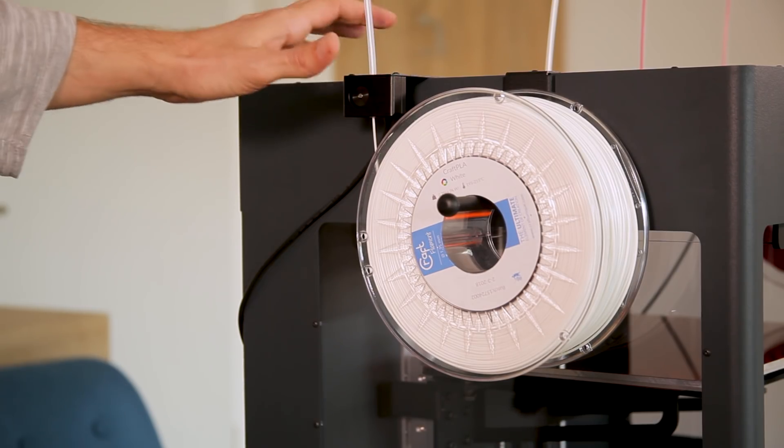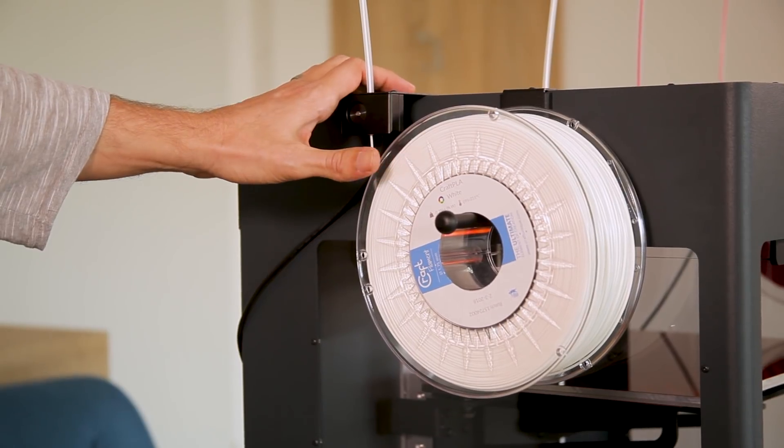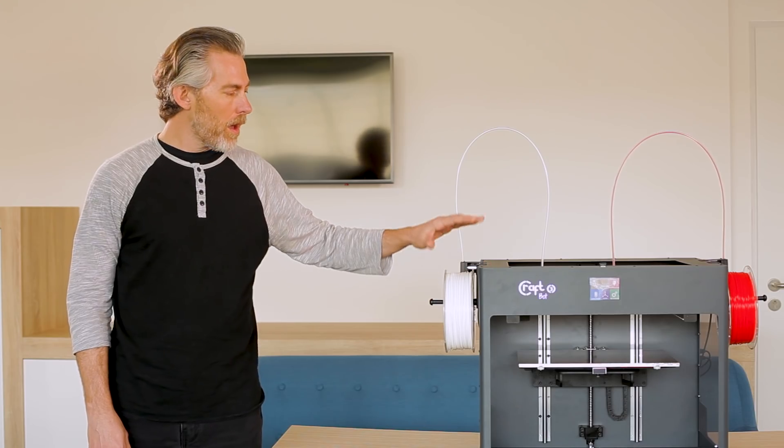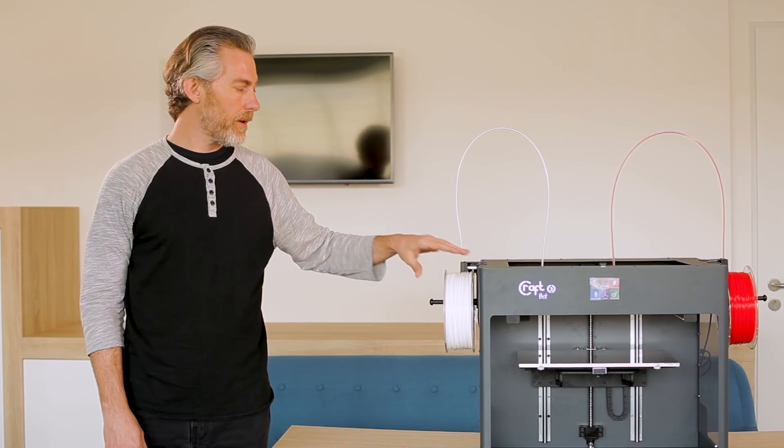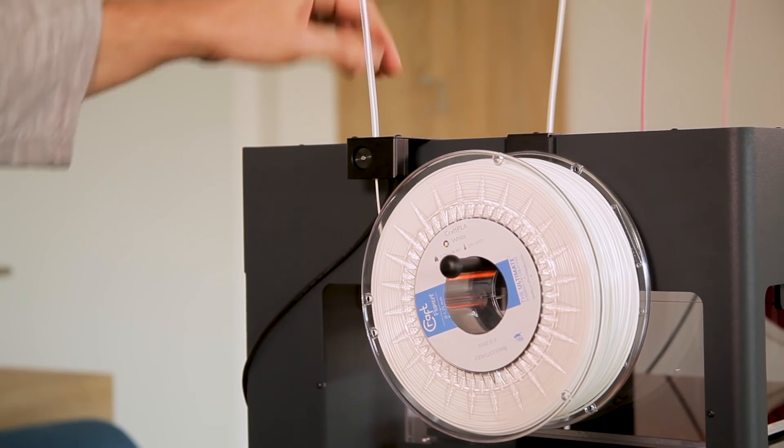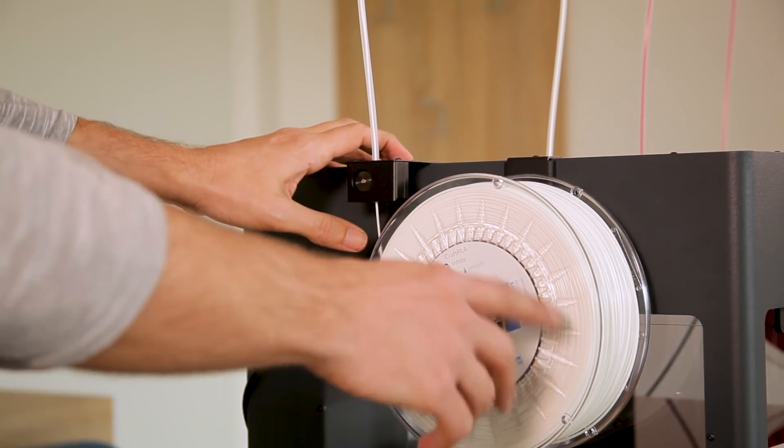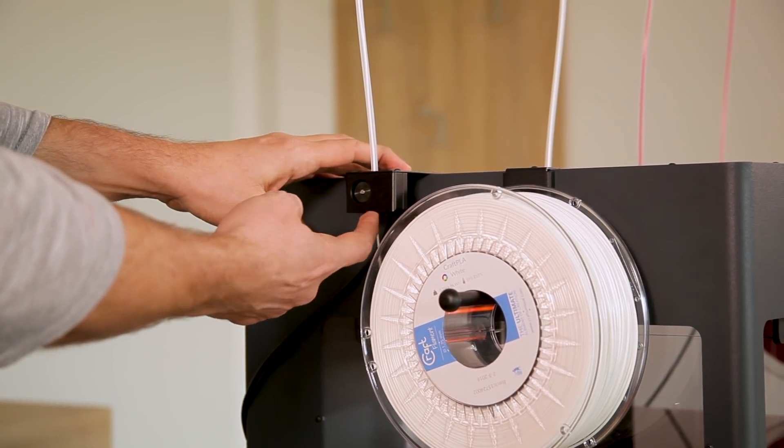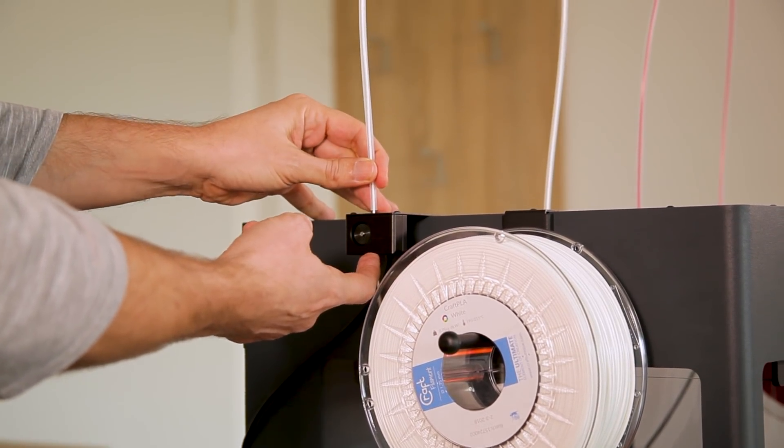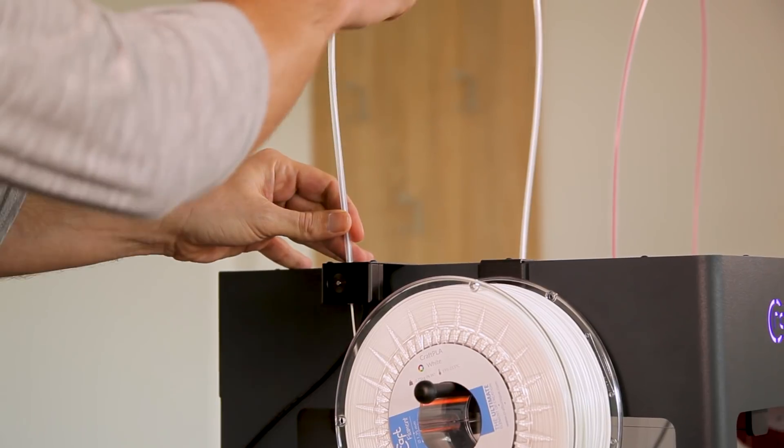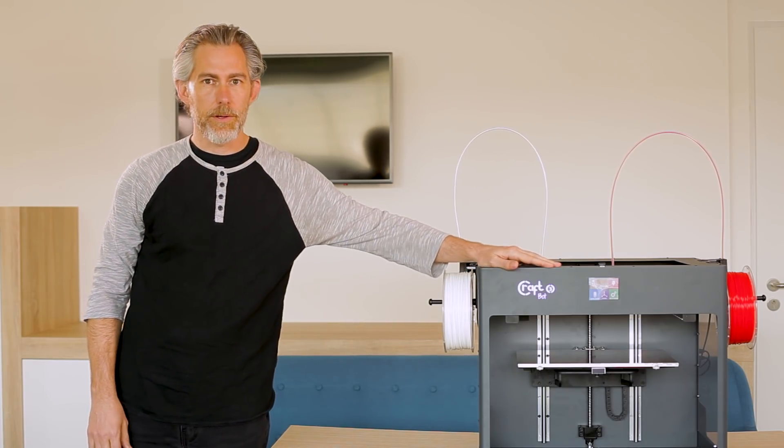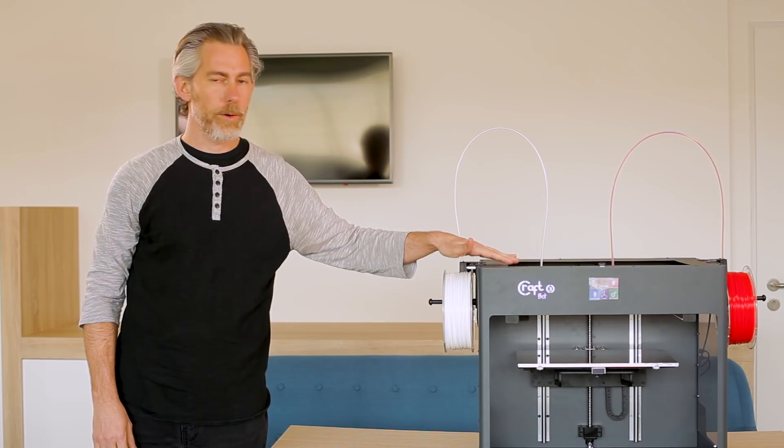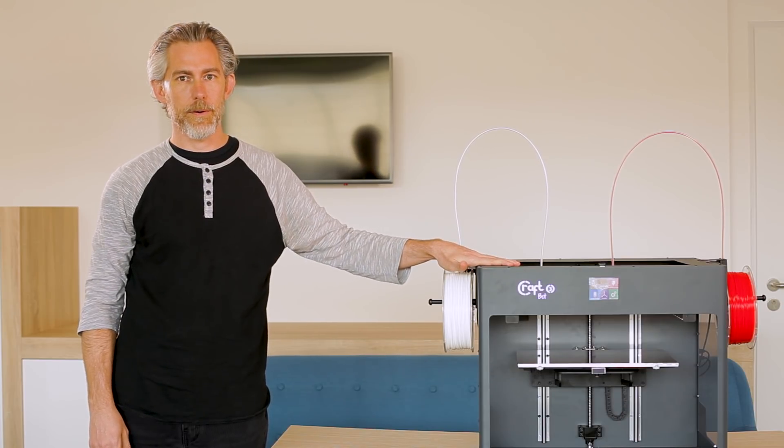To get started with your CraftBot 3 the first thing you're going to do is load your filament. Go ahead and install the filament holders and the encoders on both sides of the printer then simply load the filament through the bottom of the encoder up through the plastic tubing and into the print head. Just like on previous CraftBots you'll use your extruder menu in order to load the filament into the hot end for your first use.